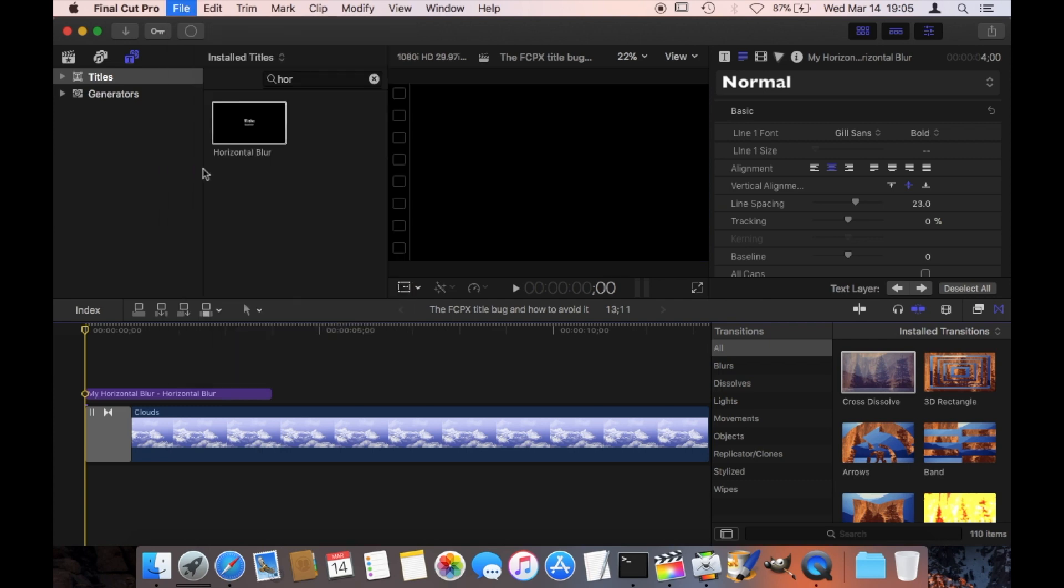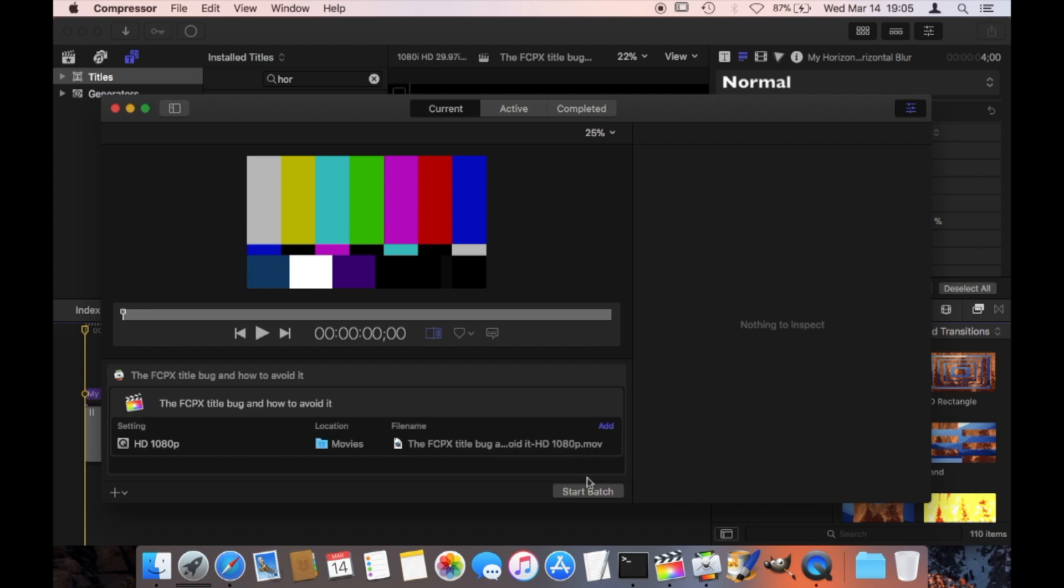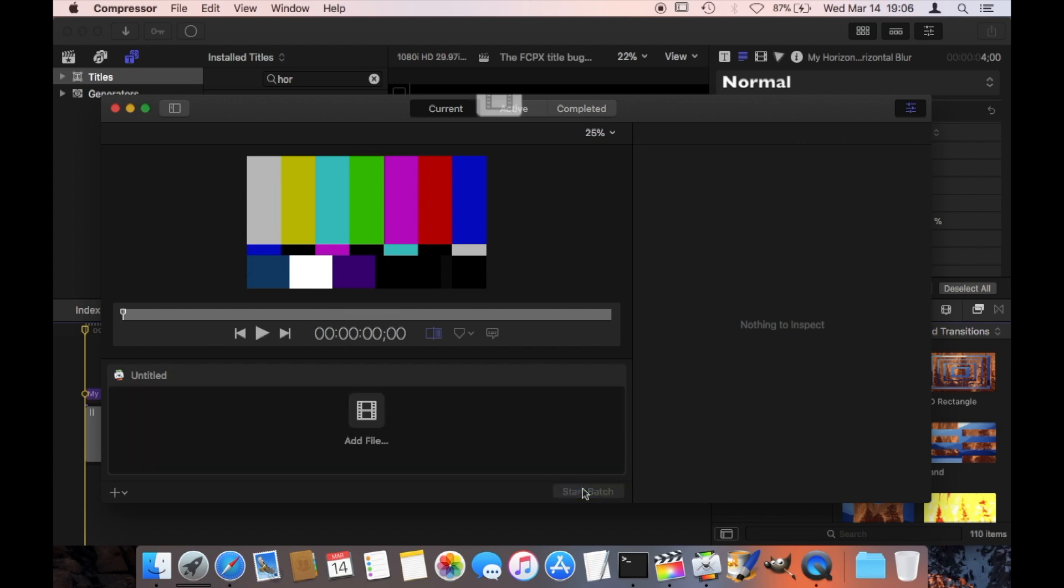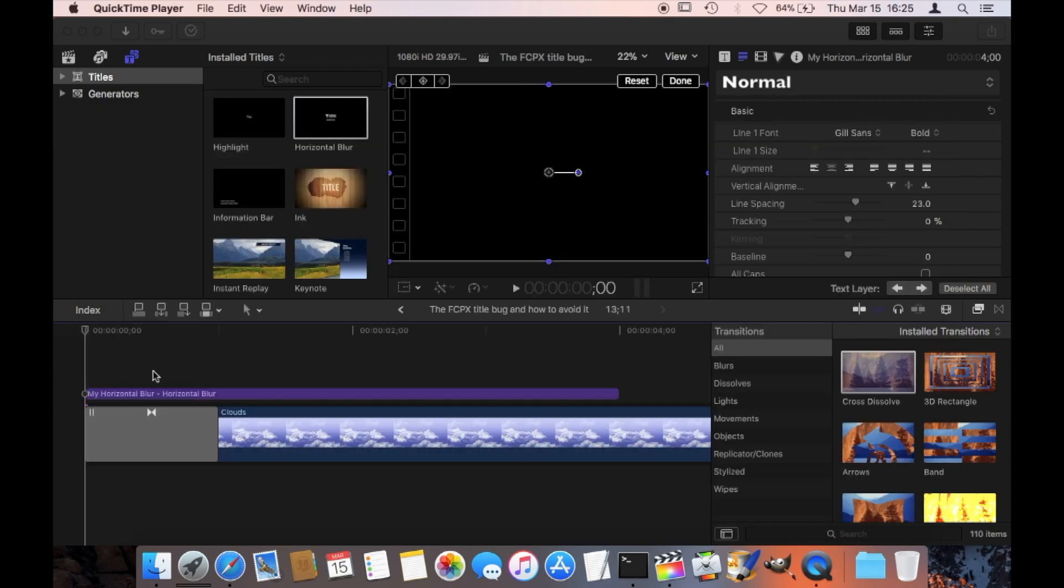But this also only happens if I'm using Compressor to create the video. So if I'm just using or compressing inside of Final Cut Pro itself, nothing happens—it just works normally. But as soon as I do this here with Compressor, we are going to see the issue that I've shown you in the beginning. So now, how do I avoid this?